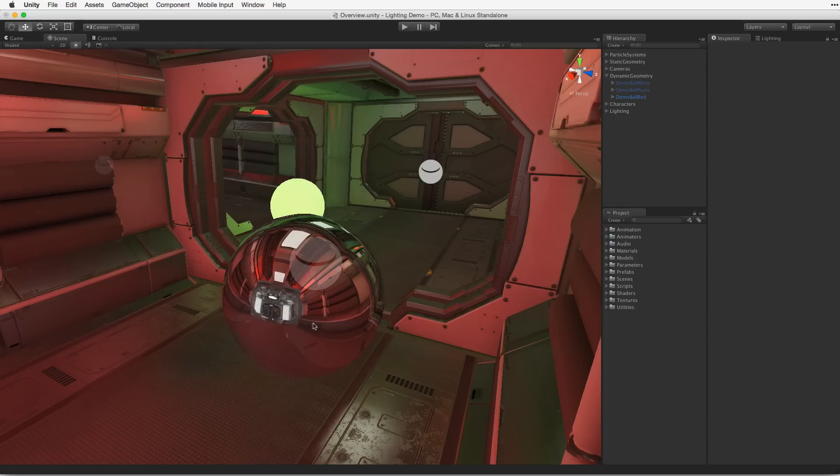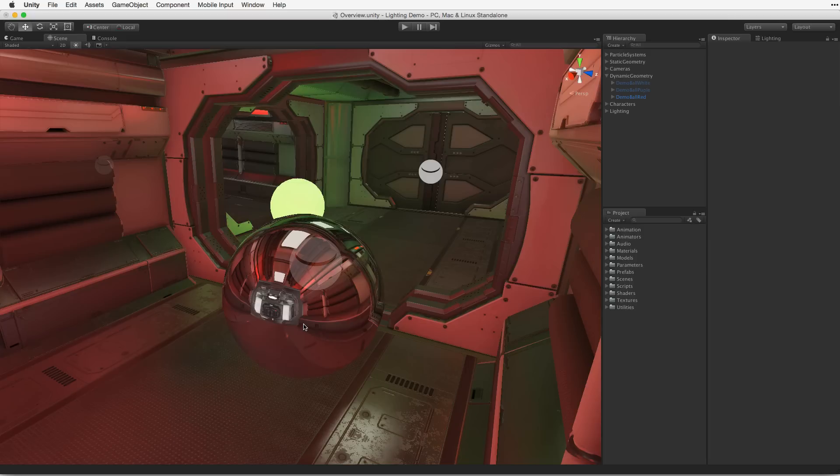By default, there is one built-in reflection probe in every scene. This default reflection probe reflects the skybox to create basic reflections. For more detail in the reflections, additional reflection probes should be added and positioned appropriately for the reflective objects.